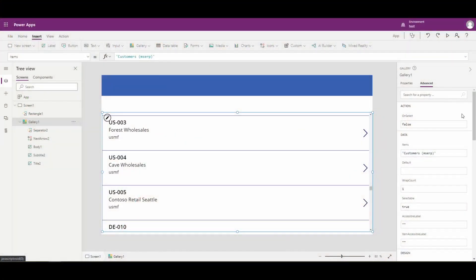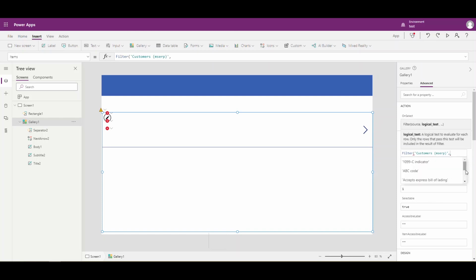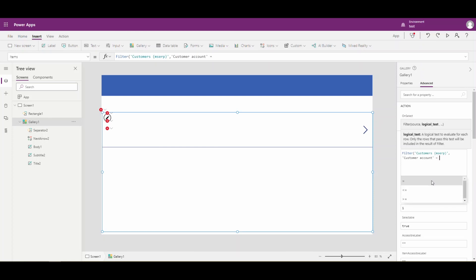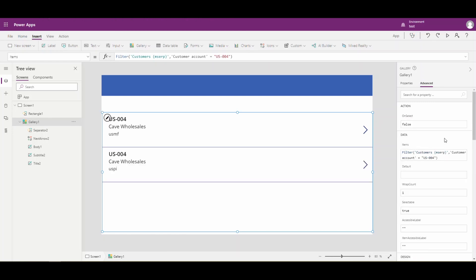It becomes even more exaggerated if we come in here and put a filter on our gallery. I'm going to filter on just our customer account where the customer account is equal to US-004. This is where you'll really notice it. So there we have two customers here - two different customers that are with different companies. So you're probably going to want to filter out the records that you get based on company.